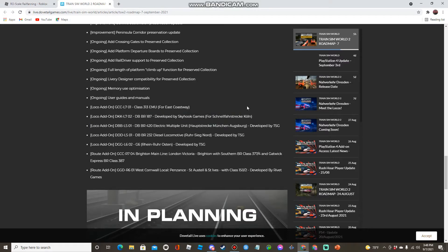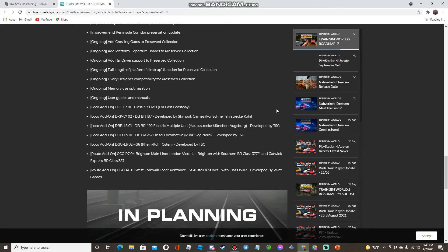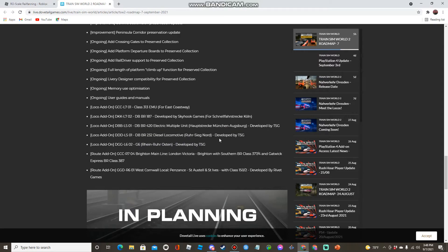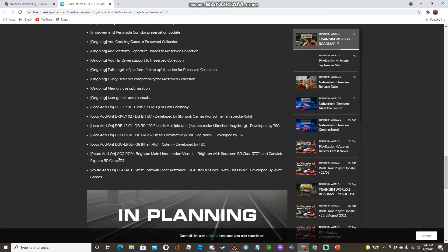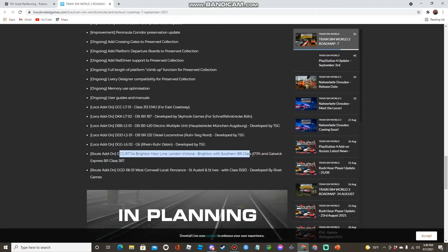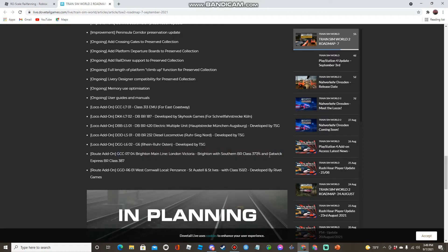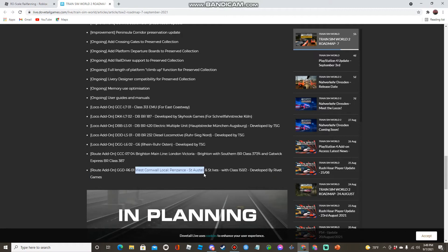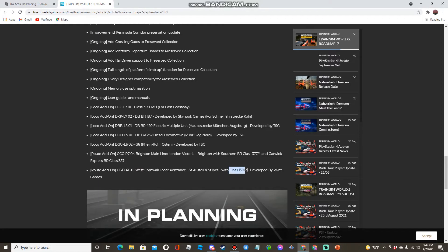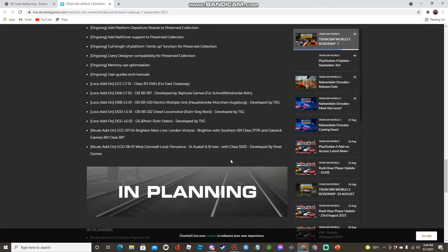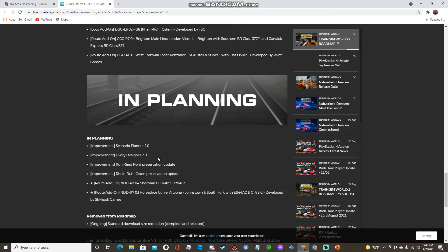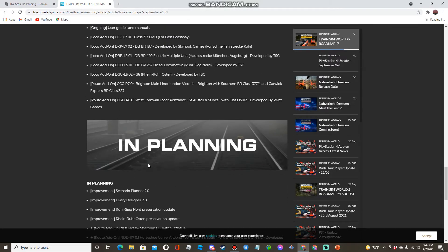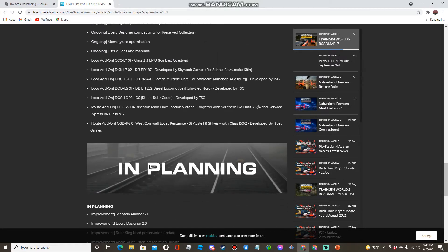The 313 for East Coast Way, 187 by Skyhook for Koln Wacken, the DB BR 420 EMU for Hopstruck in Munich Togsberg by Train Sim Germany, the 232 for work senior by Train Sim Germany, the G6 for Rhein Rhost by TSG, Brighton Mainline London Victoria to Brighton with the Southern Class 377/4 and Gatwick Express 387, and West Cornwall Local Penzance to St Austell and St Ives with the Class 150-2. There's not gonna be only the 150, I think they said they might layer some other things.